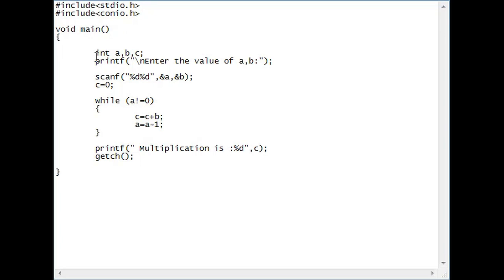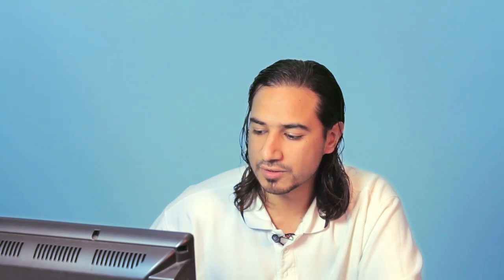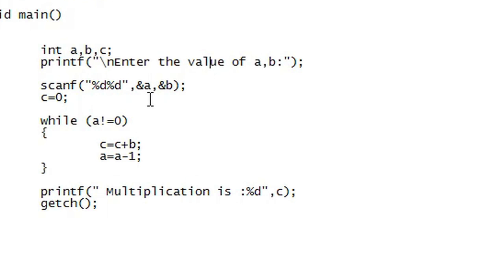In the main, I have three integers, a, b and c, and I tell the user to insert the value of a and b. We're going to be multiplying a and b. c is just going to be a dumb variable for us. It's going to actually be the result.